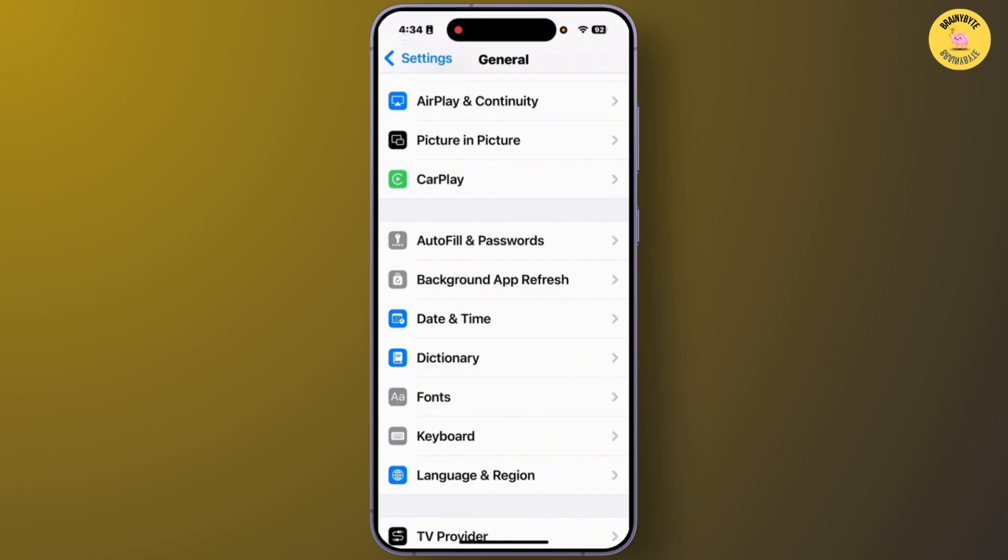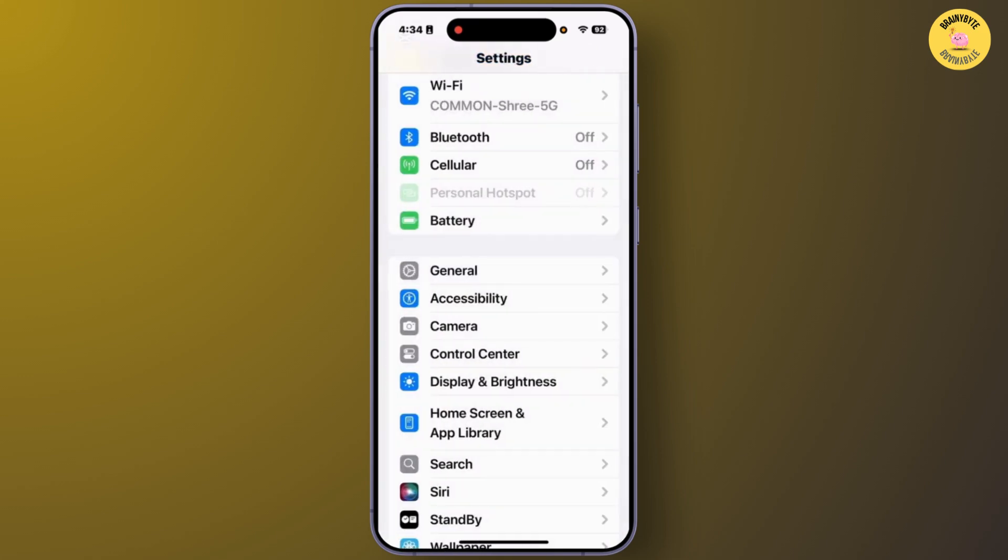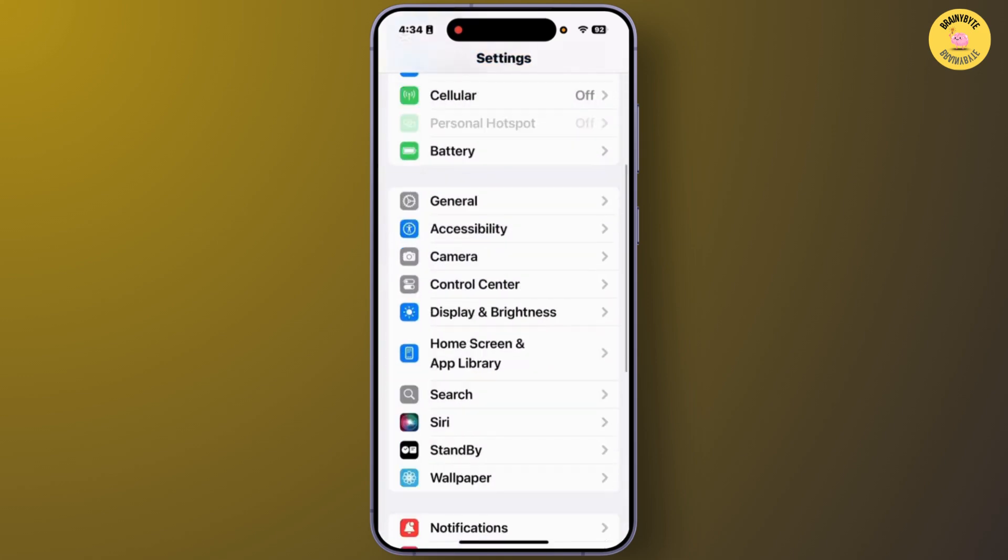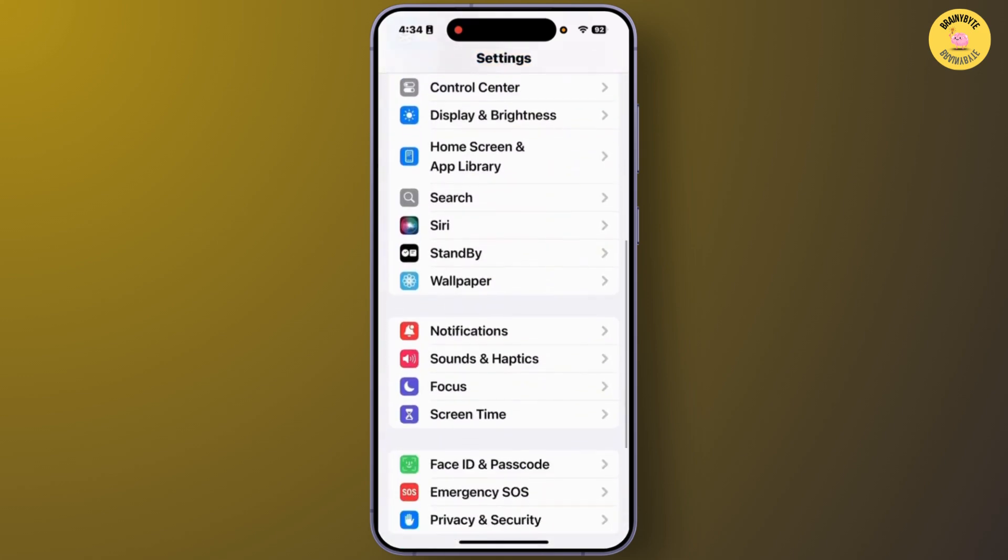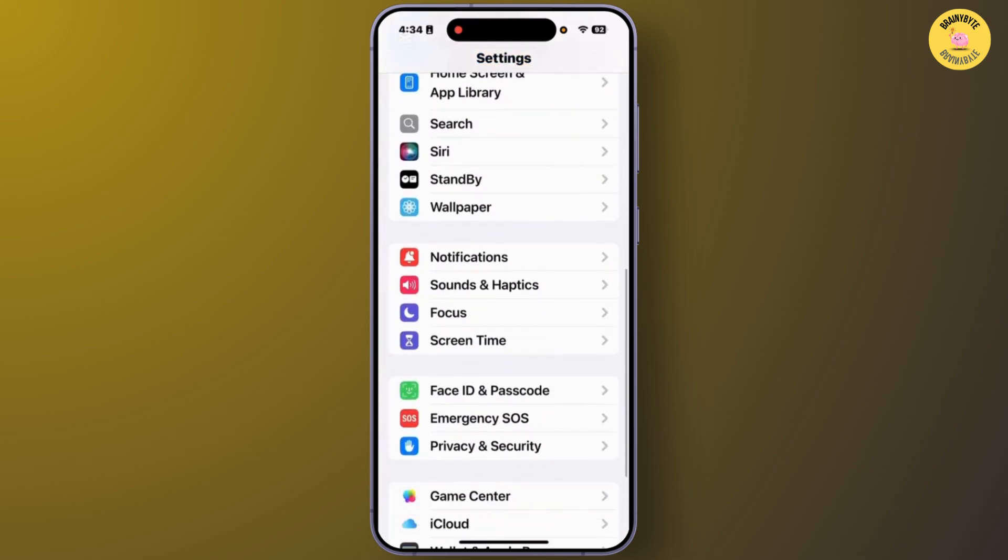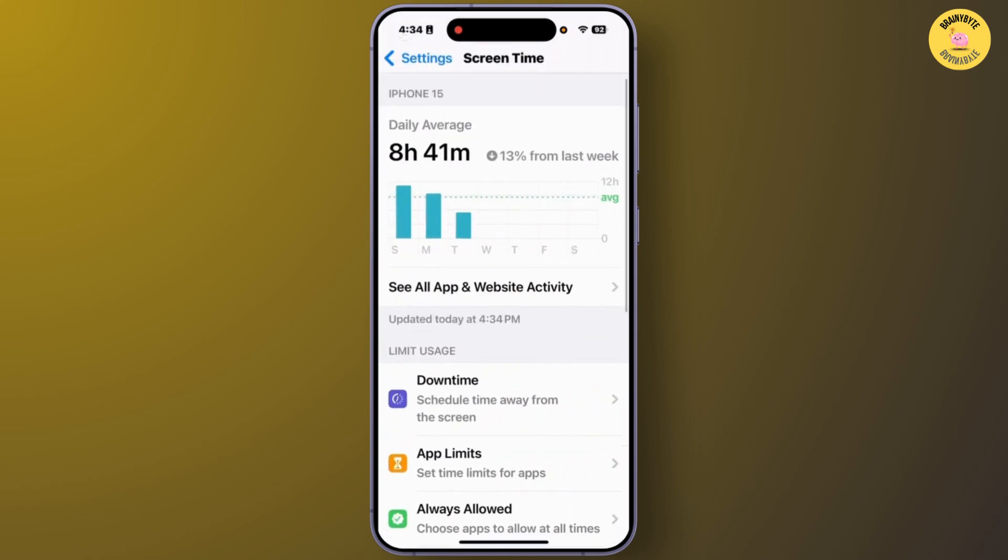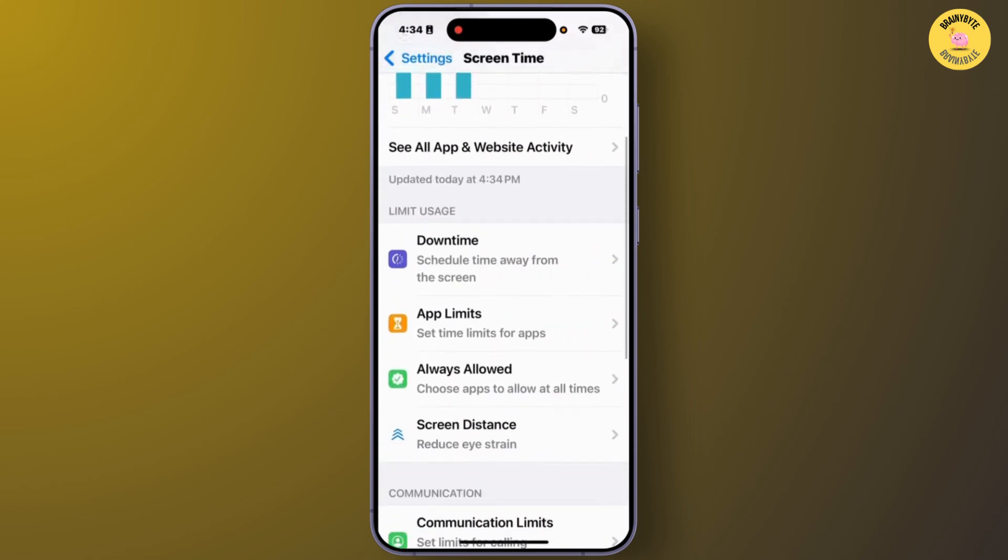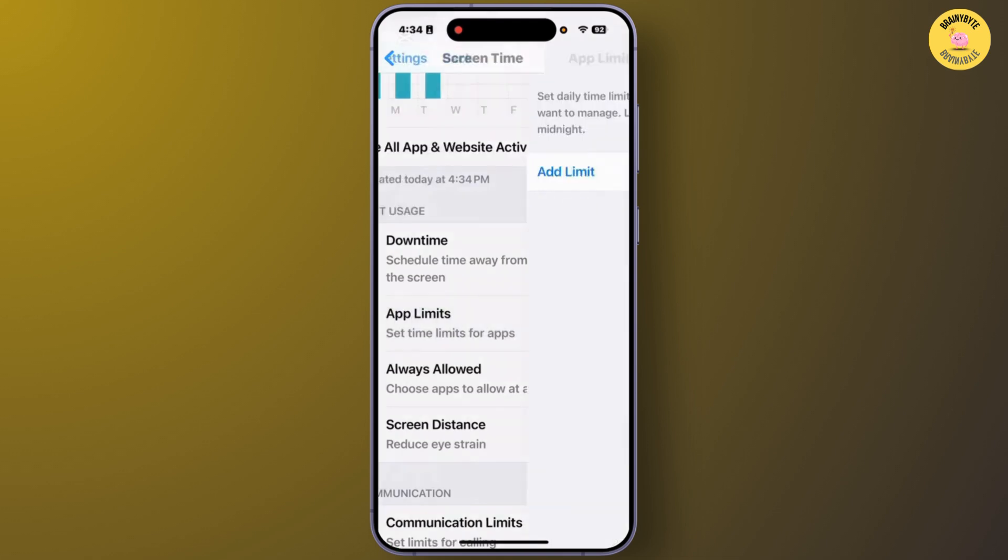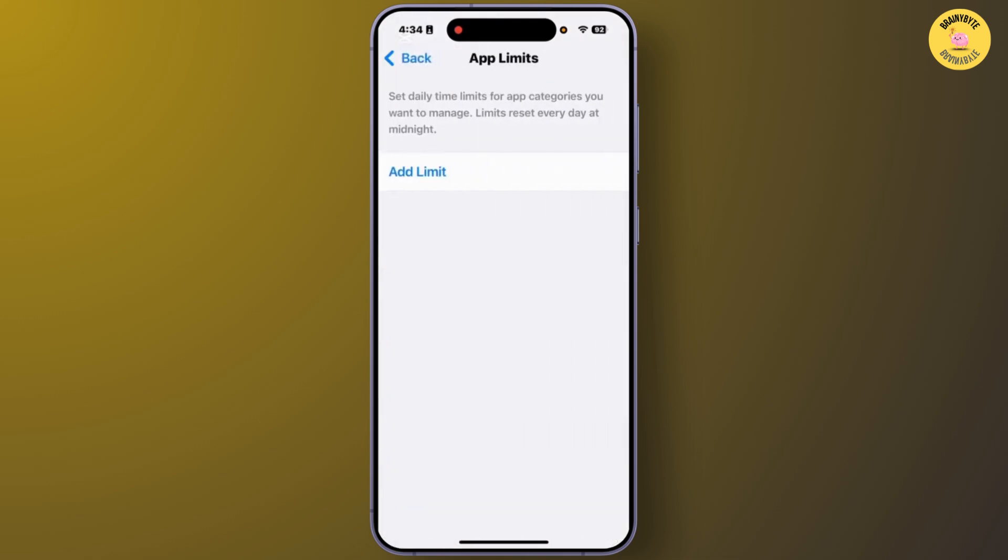From the Settings section again, you'll have to scroll down and go to the option Screen Time. From the Screen Time section, scroll down and go to the option App Limits.